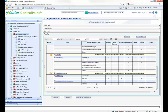And you can very easily see specifically what group he's coming in through and what permission level he gets from each one of those groups.